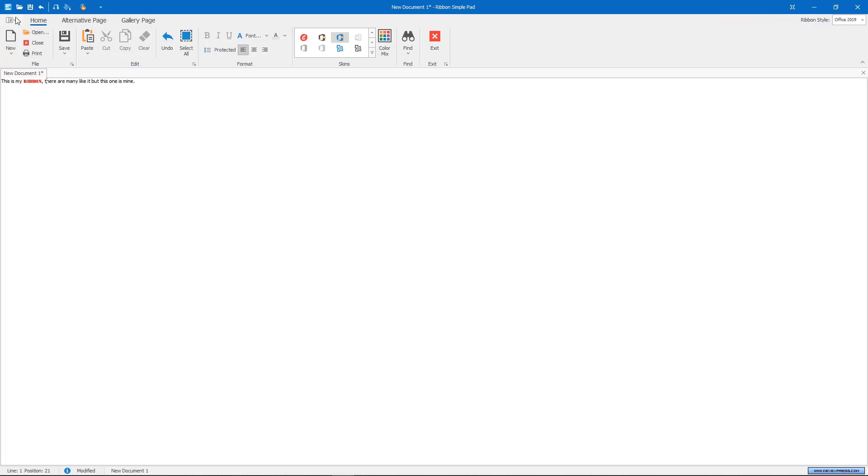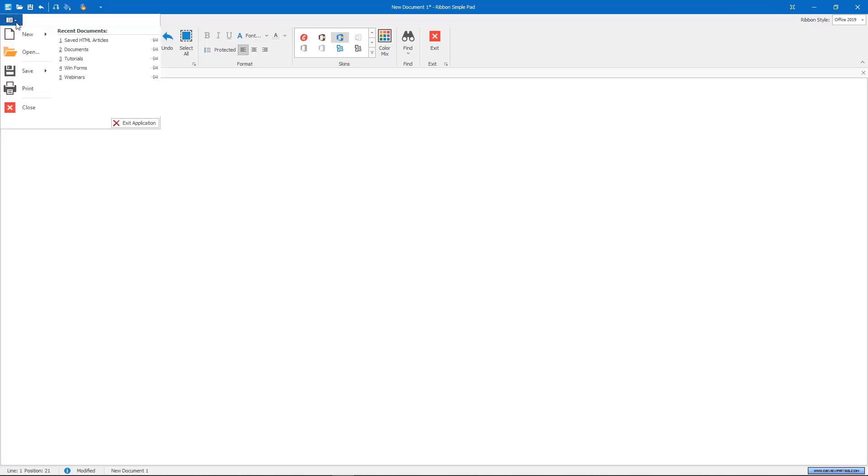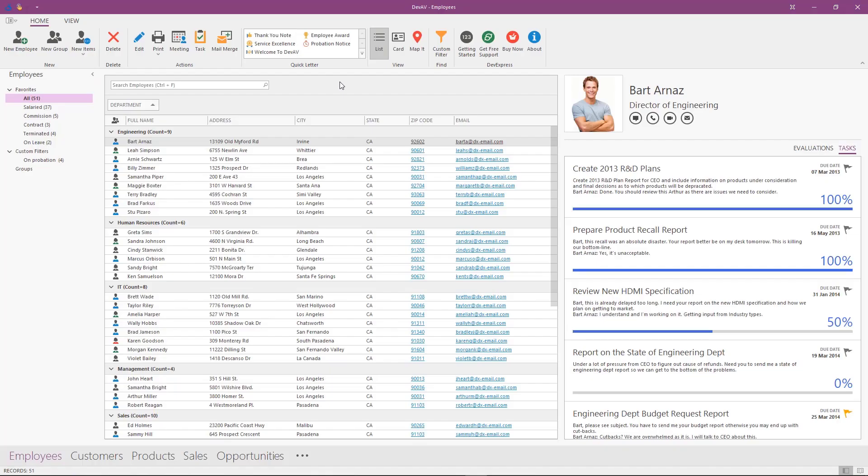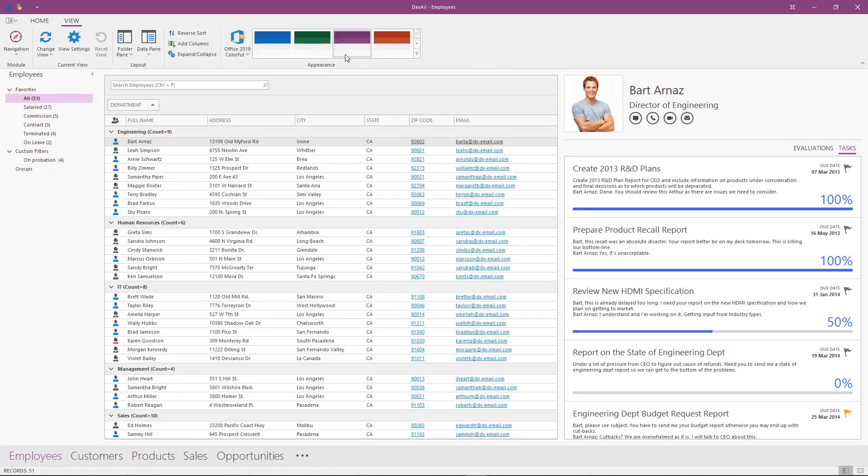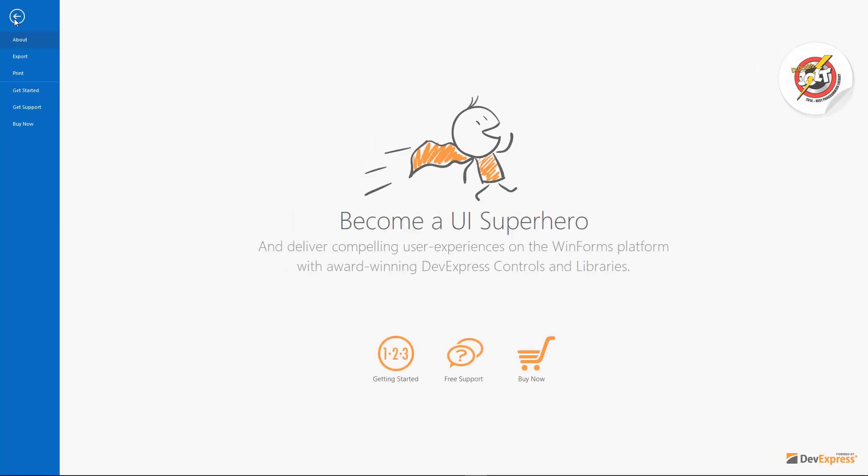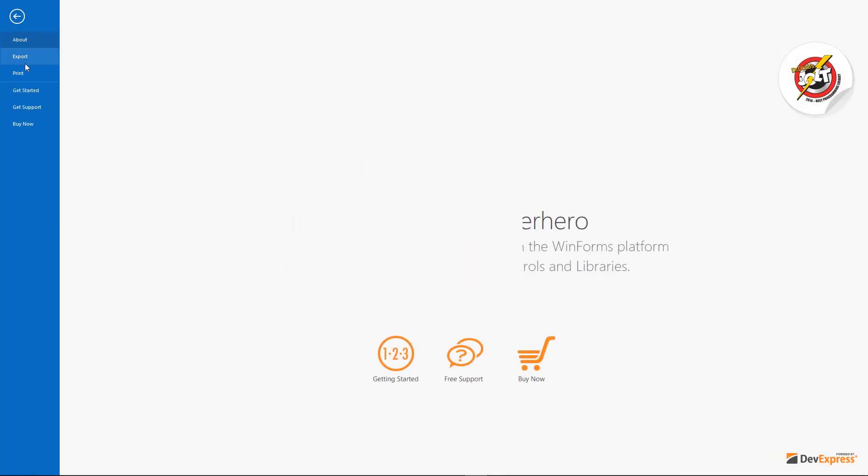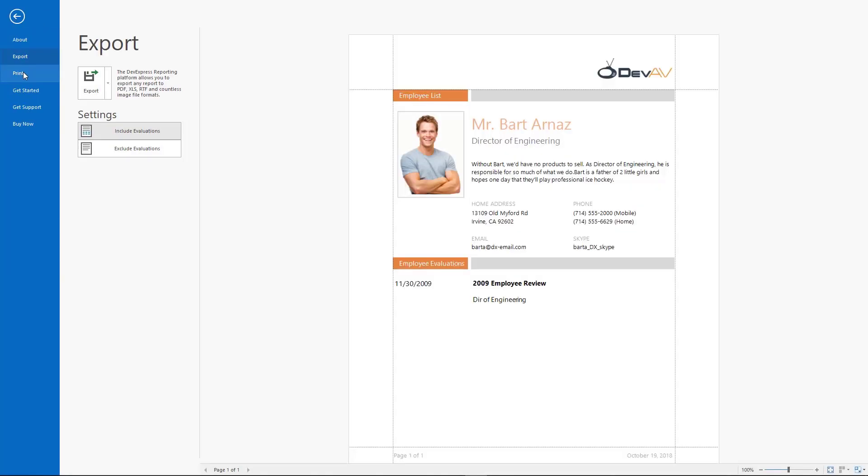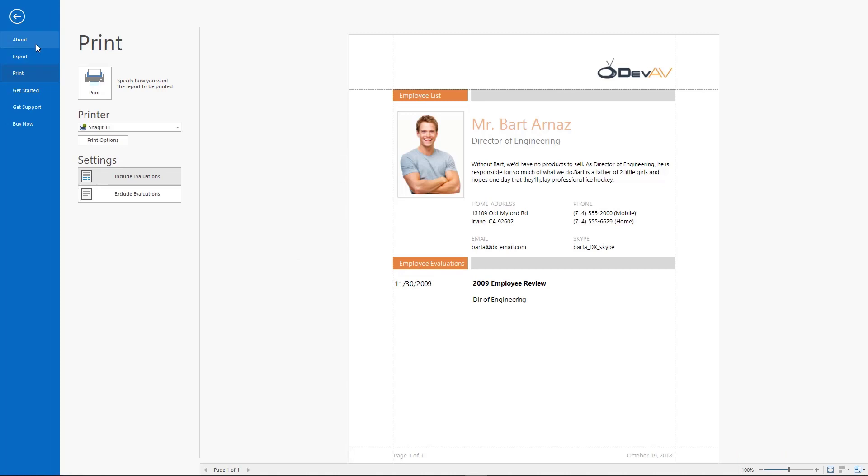The Ribbon includes an application button, which opens the main application menu. There are three external controls that allow you to create this menu: the Backstage View control, Recent Item control, and Application menu.